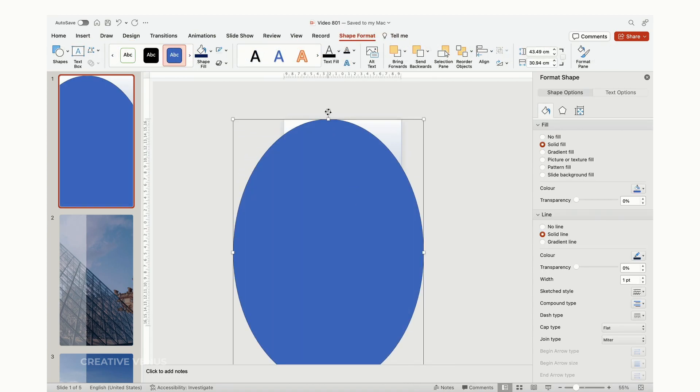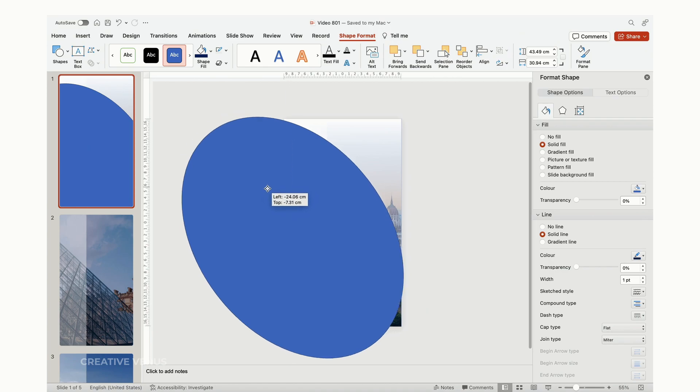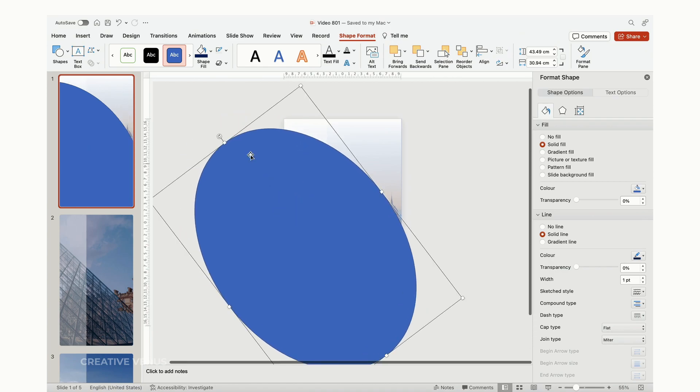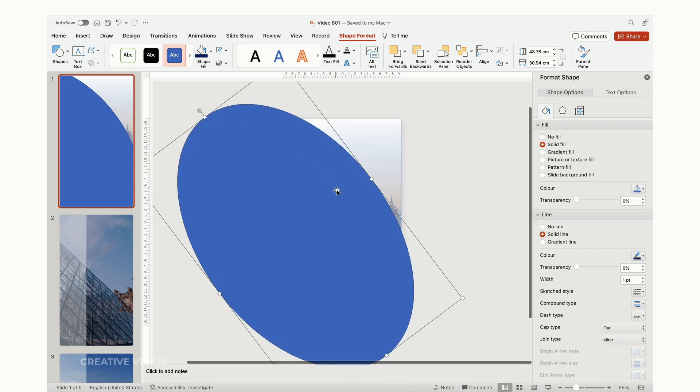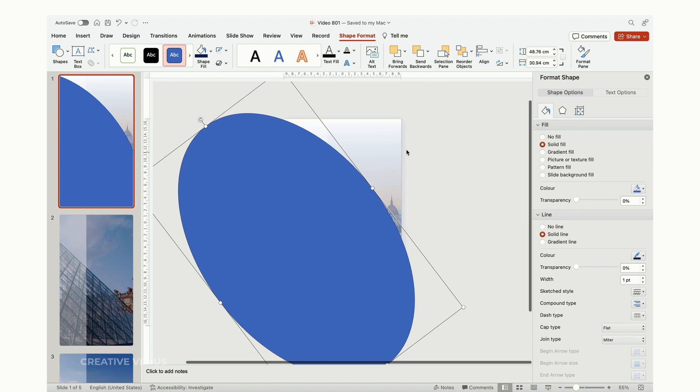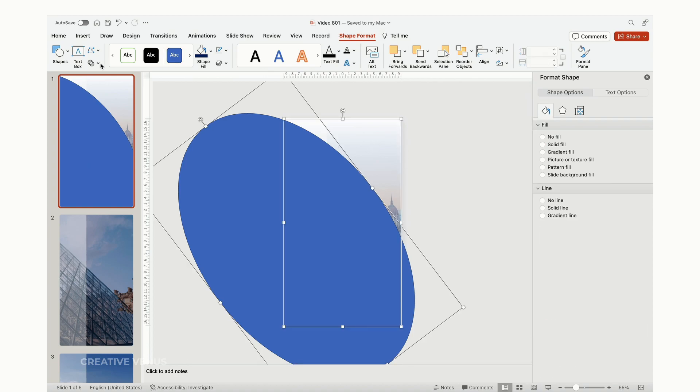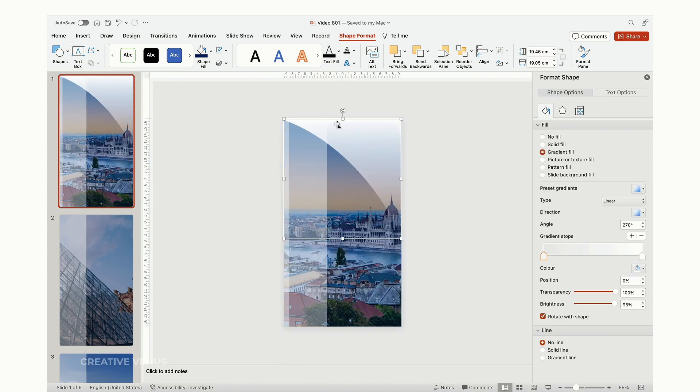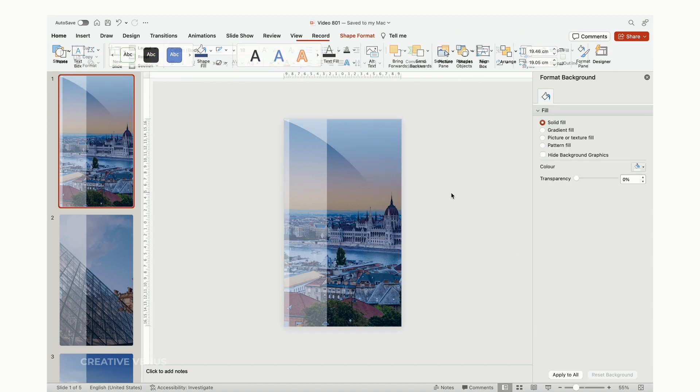Finally, insert a circular shape and transform it into an oval. Utilize the oval shape to subtract the gradient layer, resulting in a stunning light reflection effect on your slide.